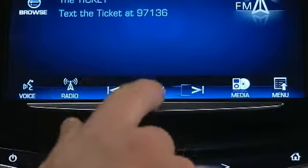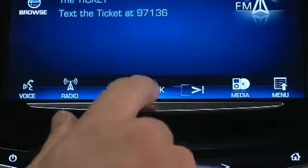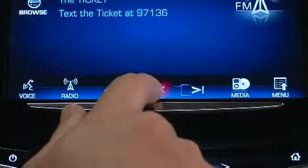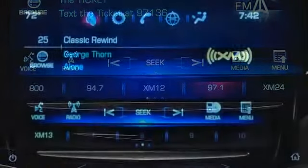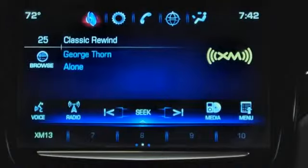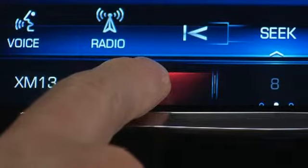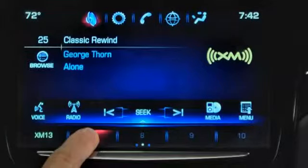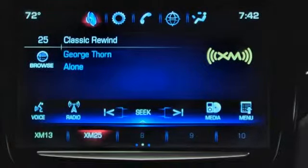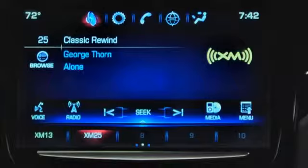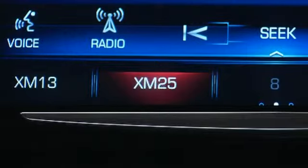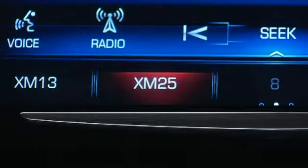To save a favorite, raise the Favorites pane from the bottom of the touch screen if it's hidden. Play the source you want to save, then press and hold a favorites control. The control highlights and you'll feel a pulse on your finger that confirms the favorite is stored. Once saved, the name of your favorite appears on screen.